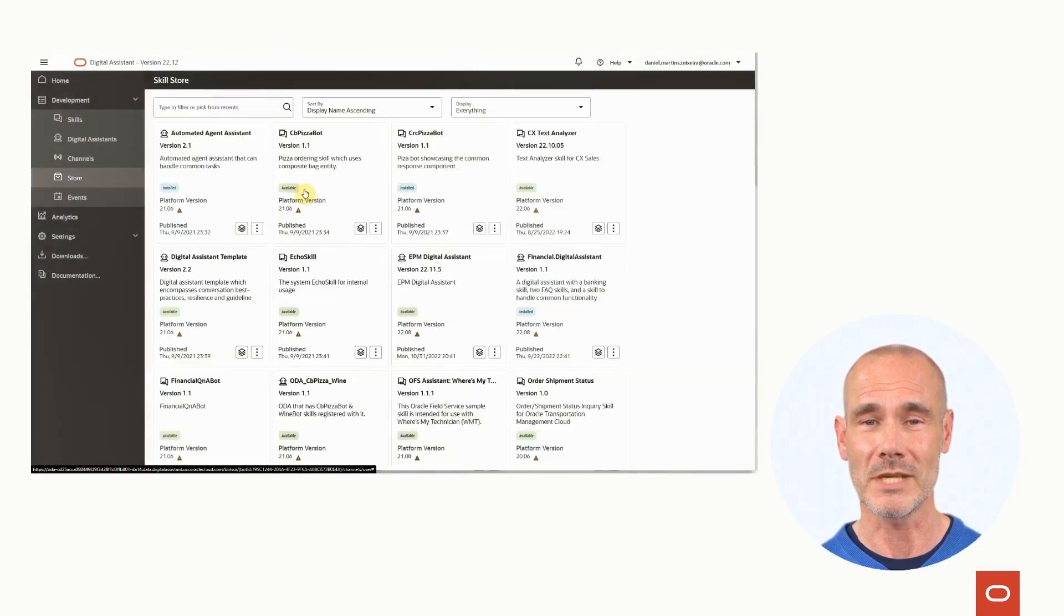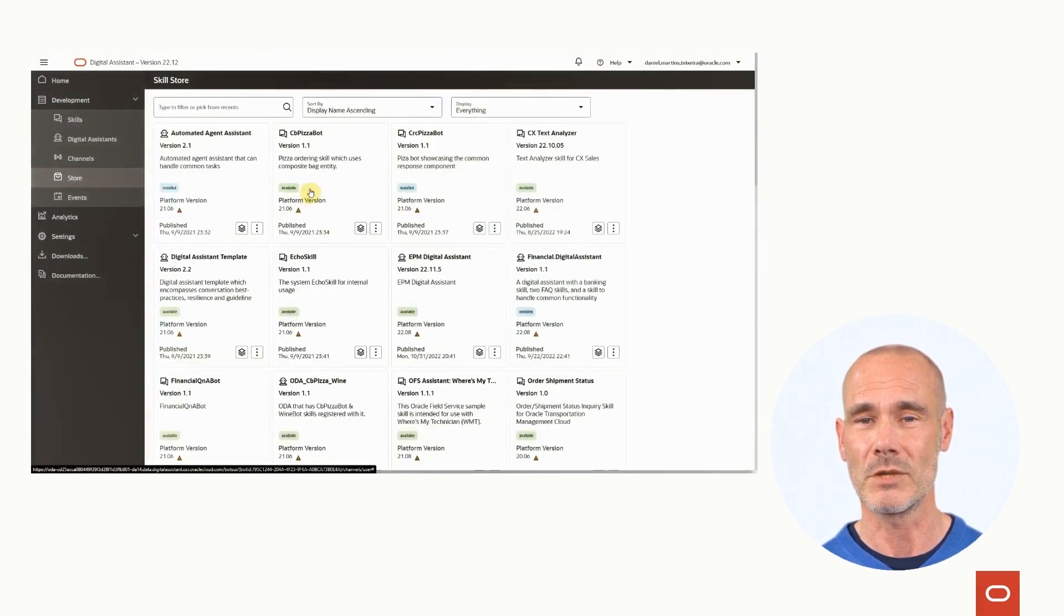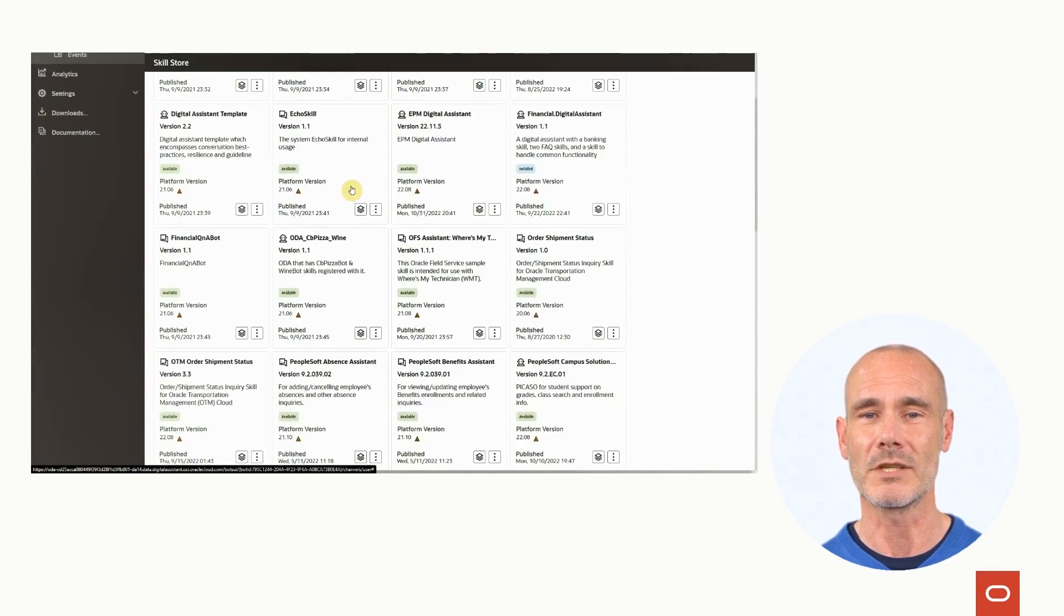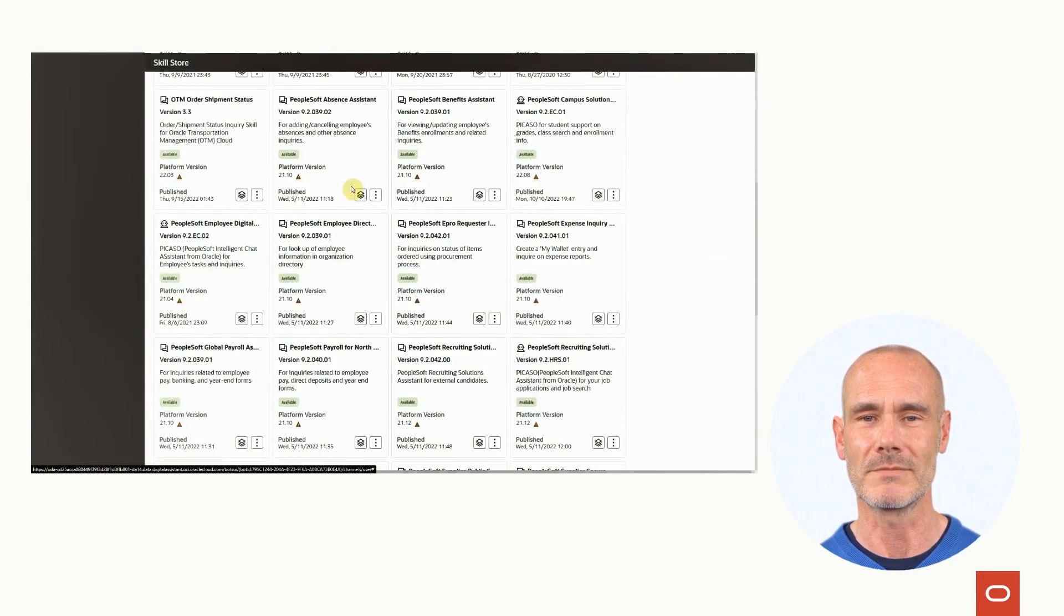In the store, you can find pre-built skills and starter templates ready to use.